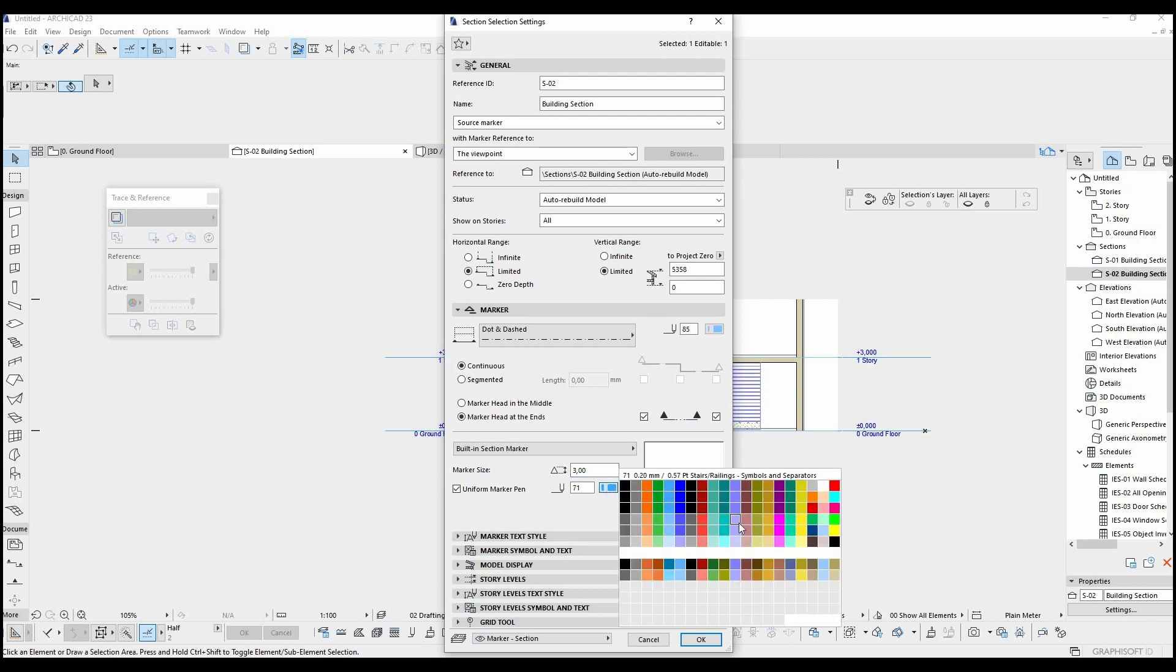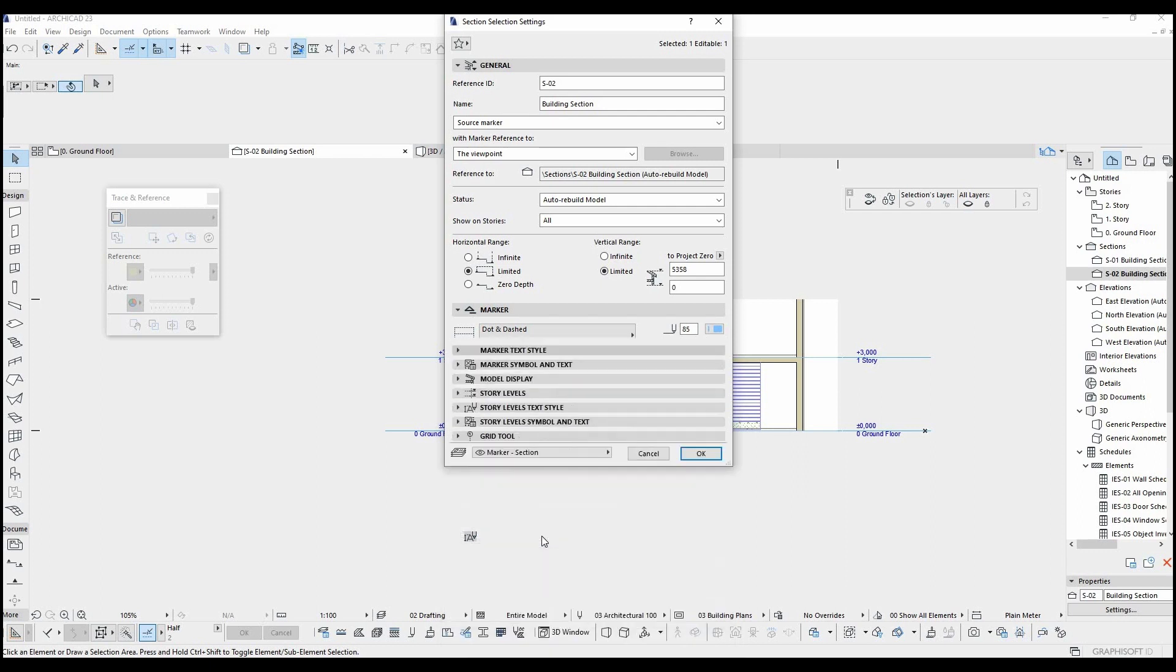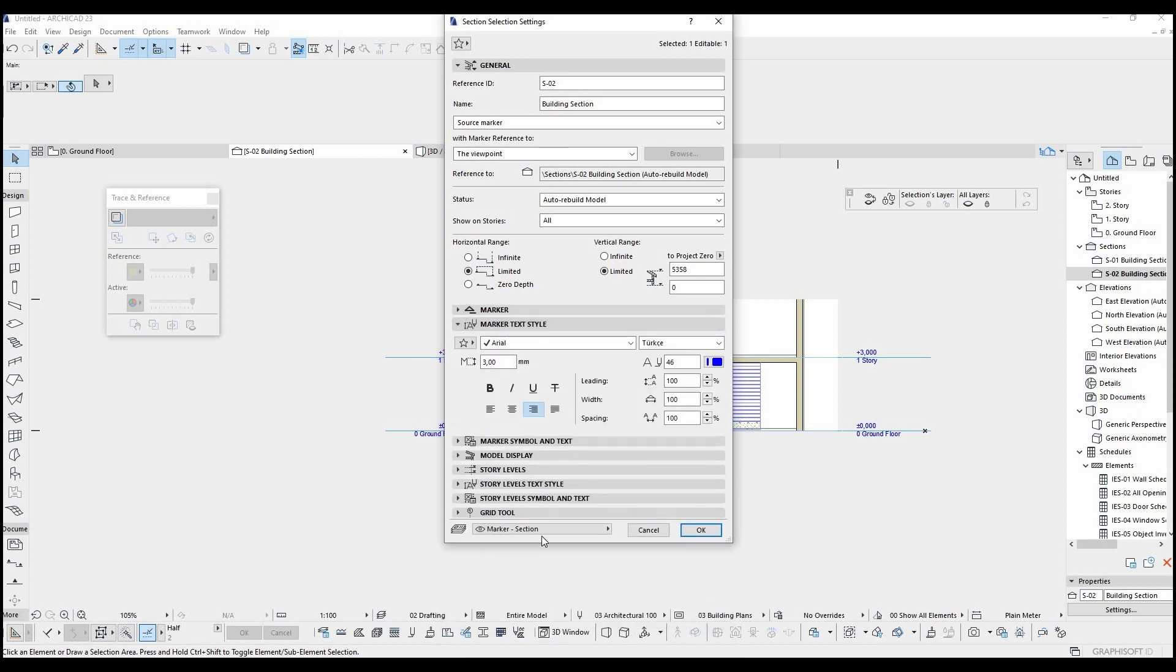Every pen has its own thickness in ARCHICAD. I'm going to make a tutorial how to change pen thickness and save them as a profile.